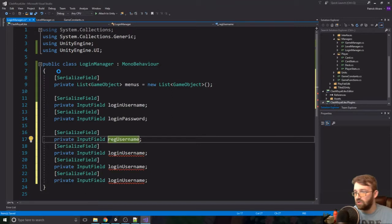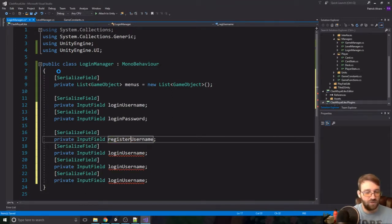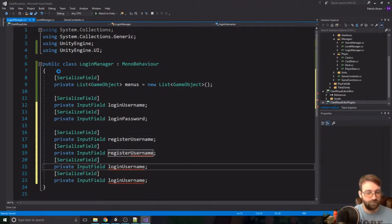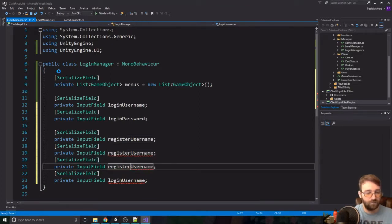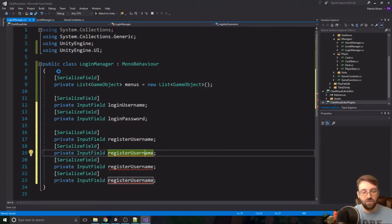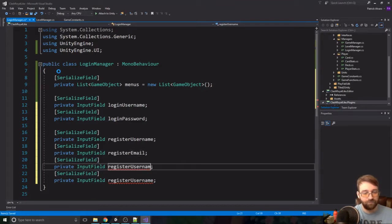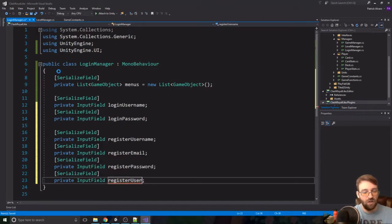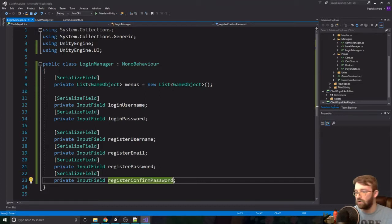Down here is going to be the register stuff. For the register we're going to need a username, an email, a password, and a confirm password. And that's all of our variables that we're going to need.